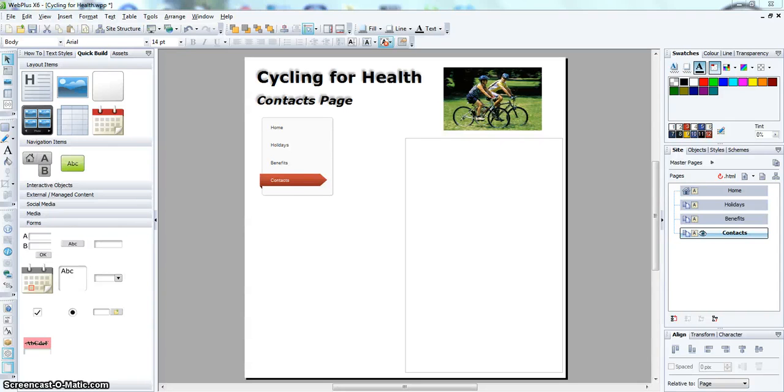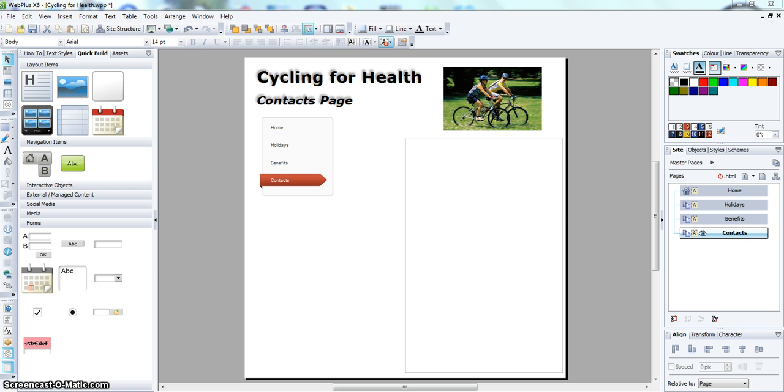Video 6: creating the contacts page. To create the contacts page, do exactly the same as you did before and insert the text for the contacts page.